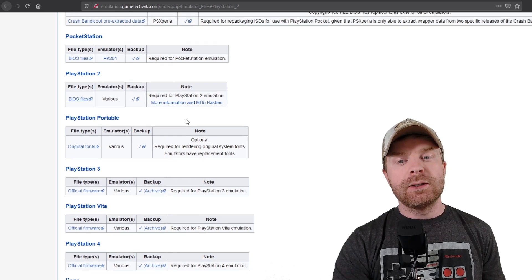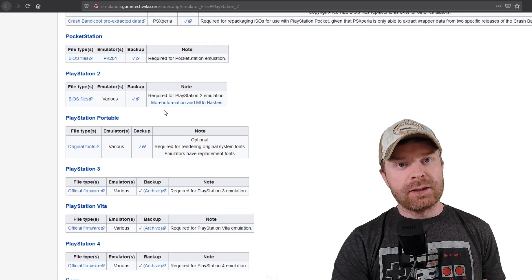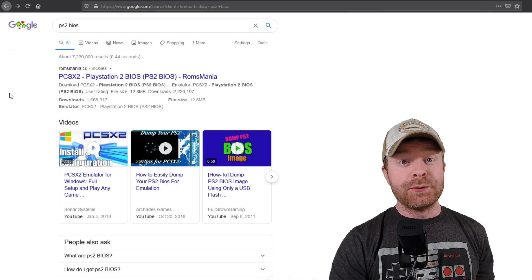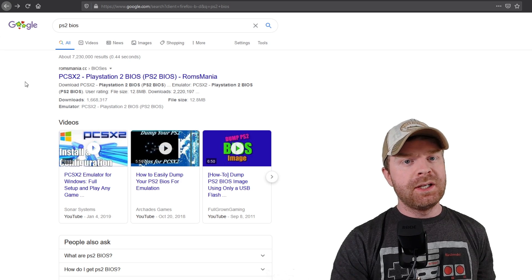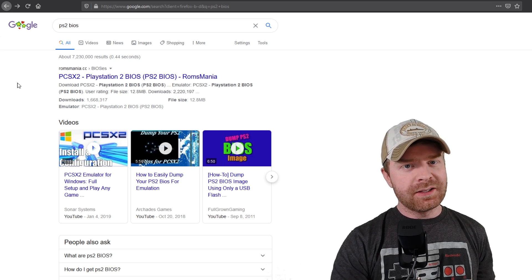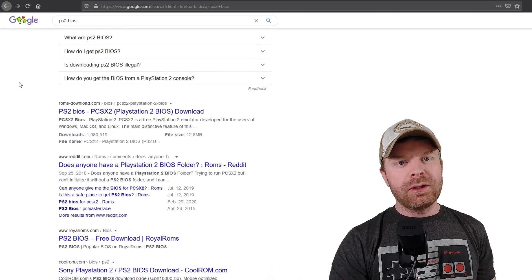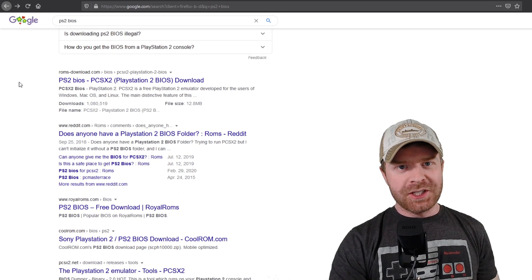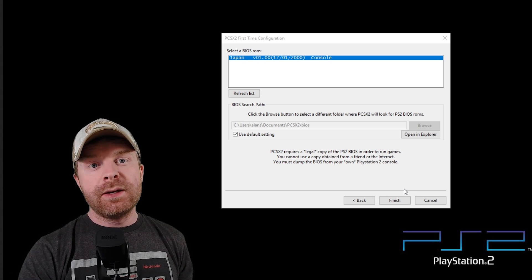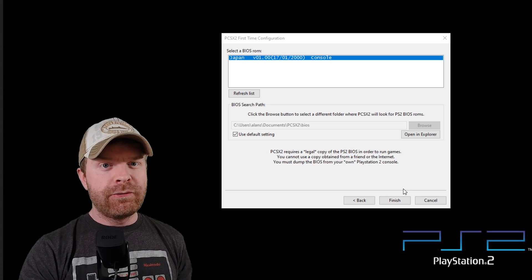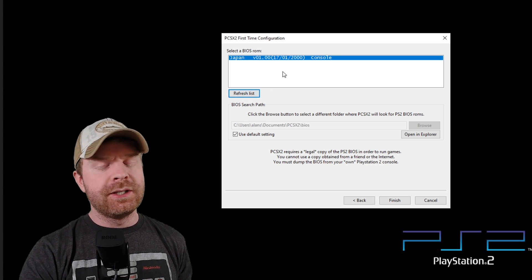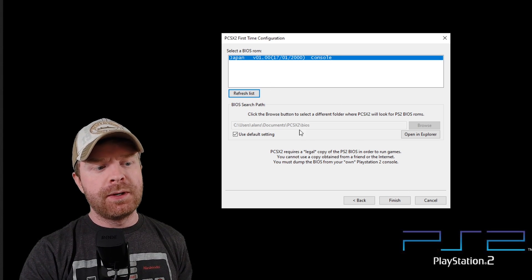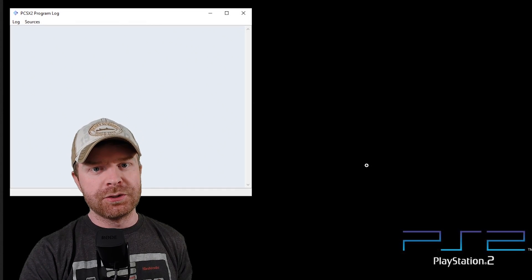There is a really good link here on what to exactly look for. Alternatively, you could just enter PS2 BIOS into Google and do a little bit of research. Once you've placed your BIOS files in the appropriate folder, just click Refresh List. It should pop up on the list here, and then click Finish.